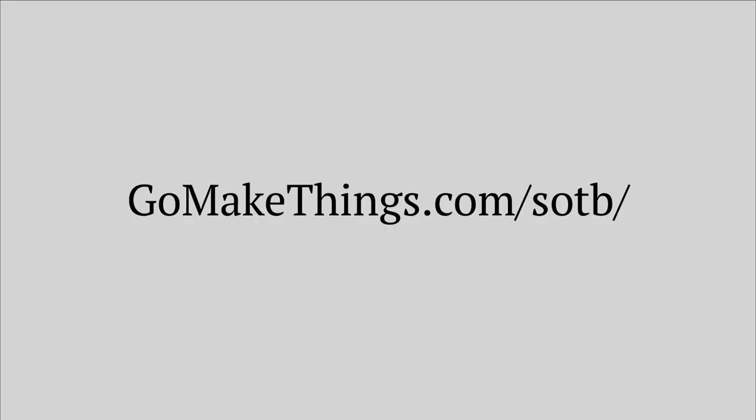You can access all of the source code from this talk and learn more about two-way data binding and state-based UI over at gomakethings.com/SOTV. Thank you.